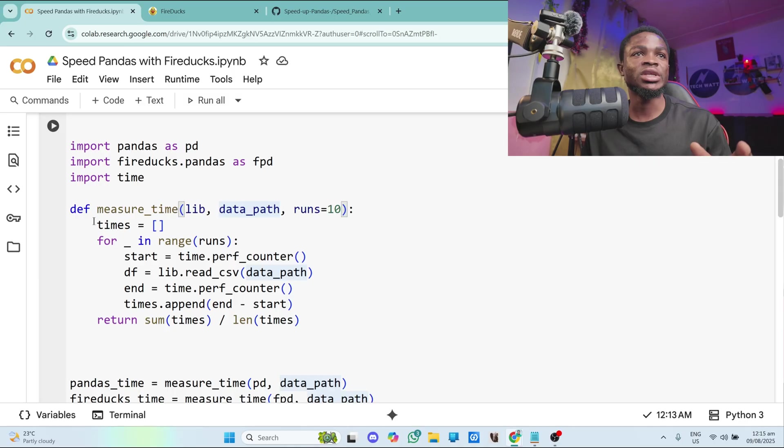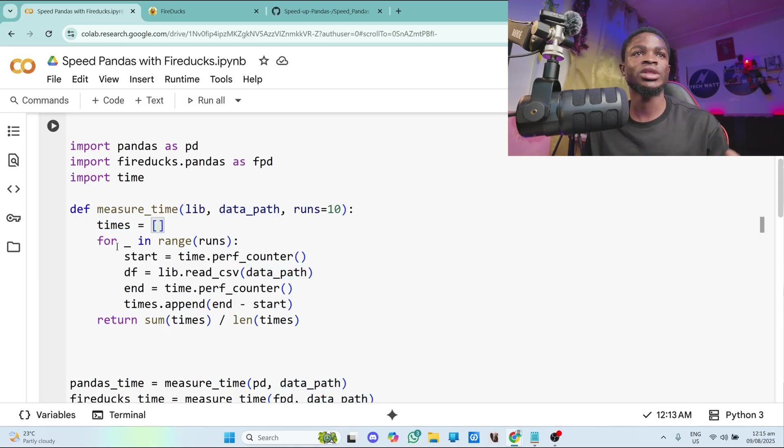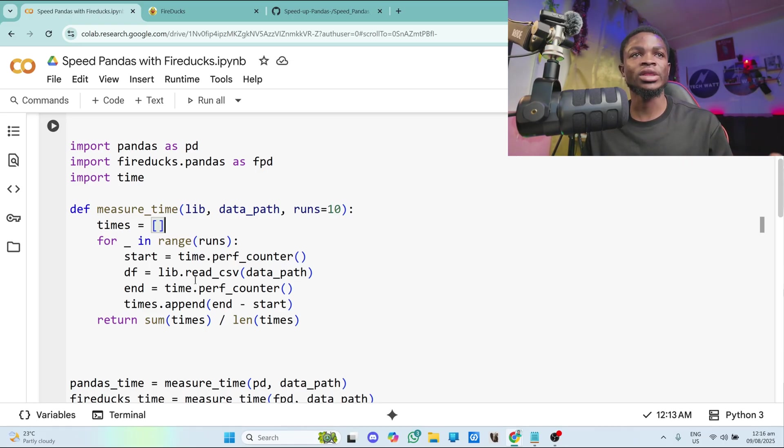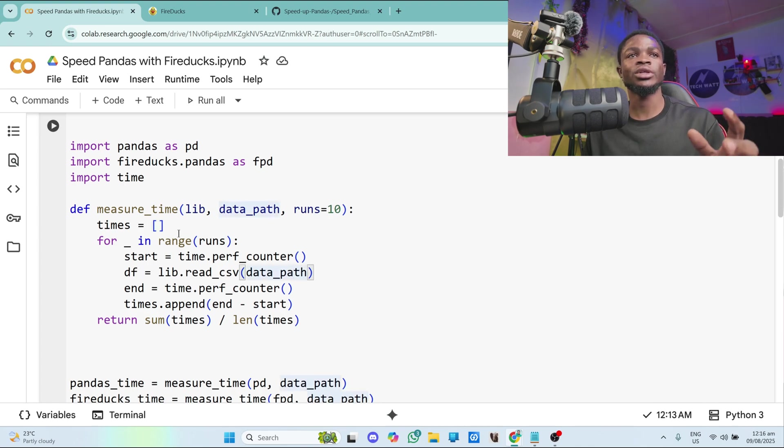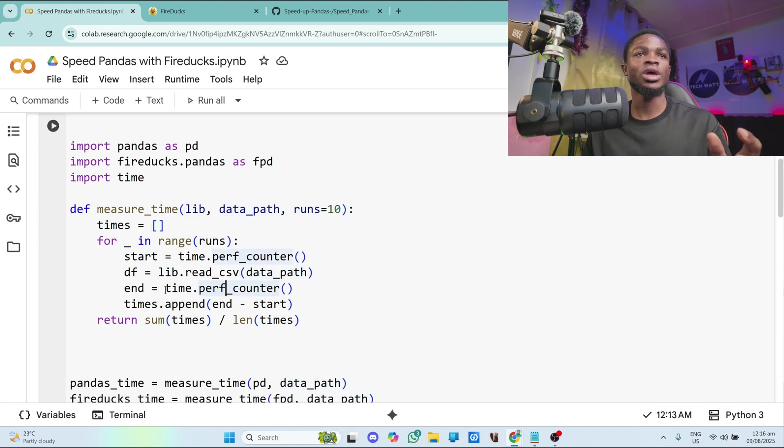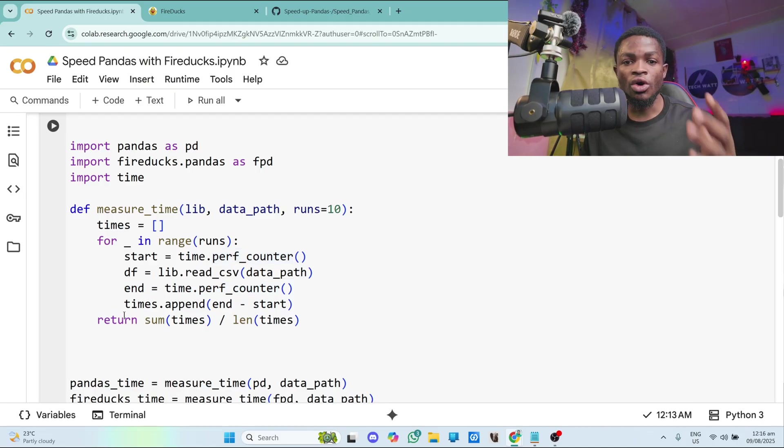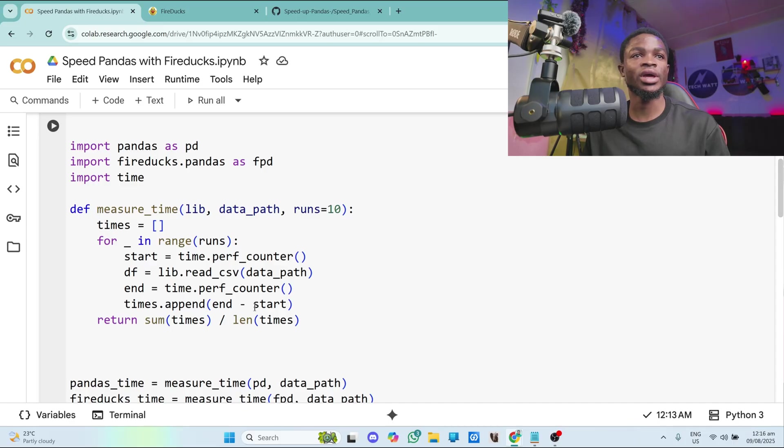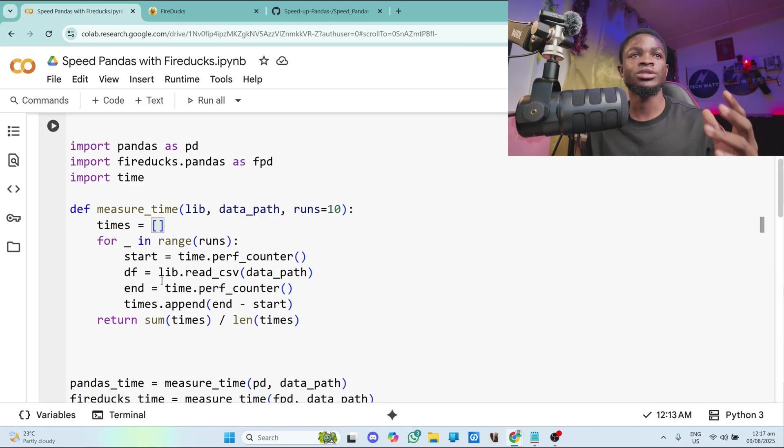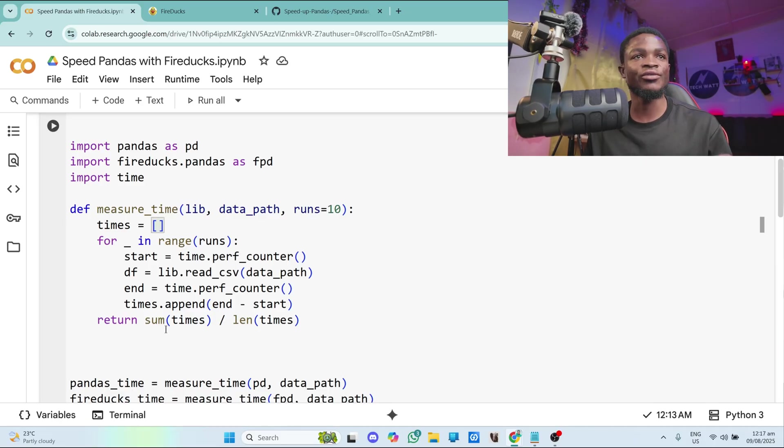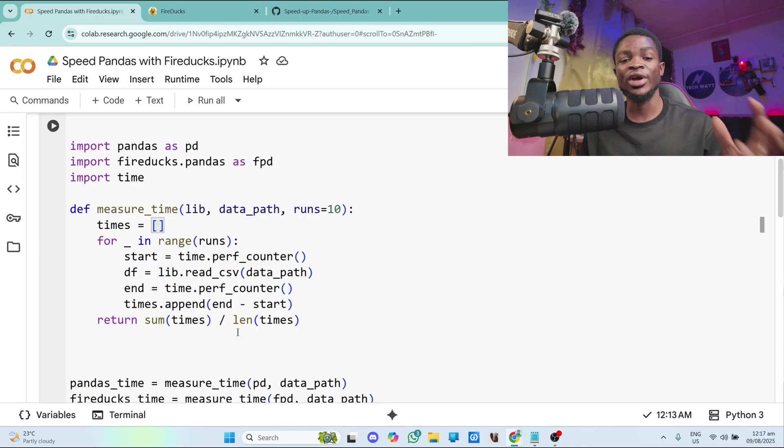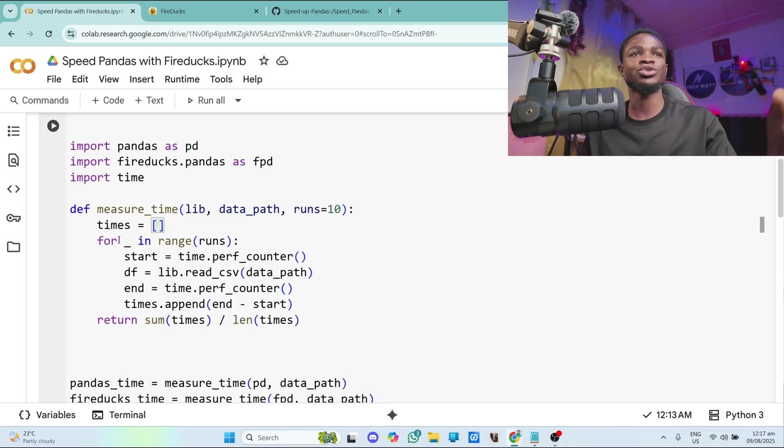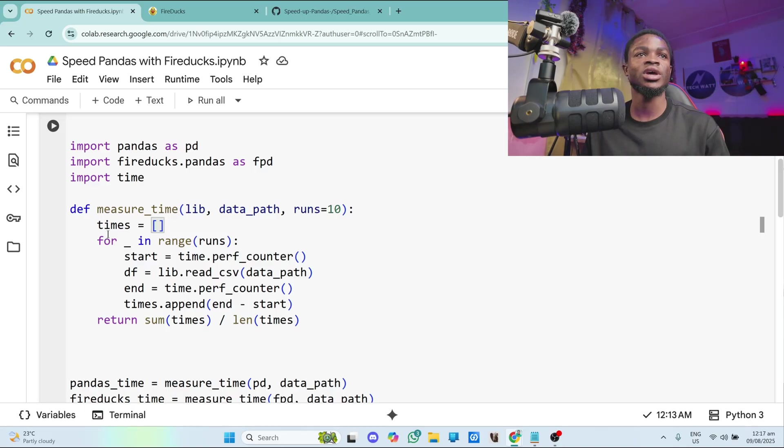So I have an empty list here for times, which will take all the times. And then I'm looping through for the number of runs. What I'm doing here is to start a time. So time.perf_counter to start a time. Then I read my data using the particular library I'll be using. And then after reading the data, I get my end time. And all I have to do from there is to subtract the start time from the end time and append it into my time list. Right after appending it, what I want to return is to return the average. So the average is the sum of the times divided by the number of the times, which is the length of the time. So that's all this function is doing. Nothing fancy.